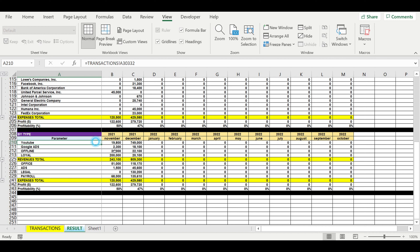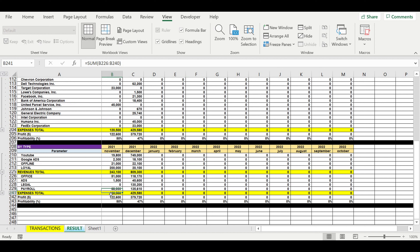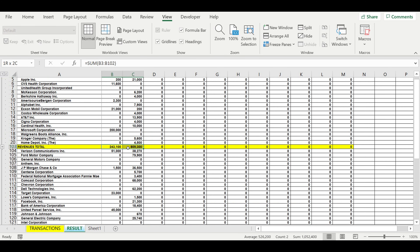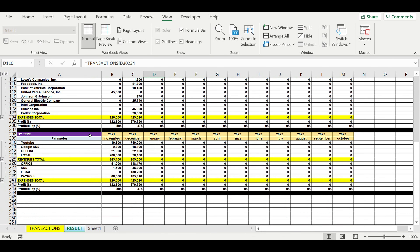Here is the same structure but detailed by revenue types and expense types. The figures are the same. We can see the structure of all our business revenues and all our business expenses. Usually when entrepreneurs see this structure, they want to play with numbers — what will happen if revenue goes up or down for a given company? What will be the profit and profitability?